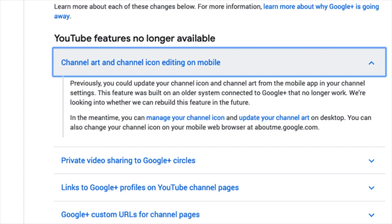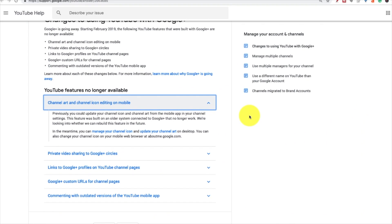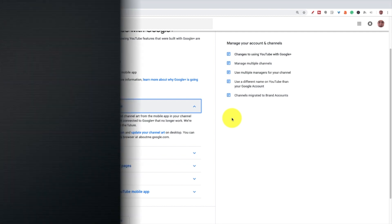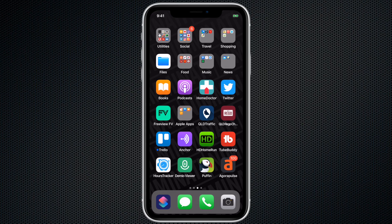So we're going to check this out right now. I'm going to bring up my phone and we'll look at how easy it is to get into about.me.google.com on a mobile web browser. Here we are on my iPhone XR.